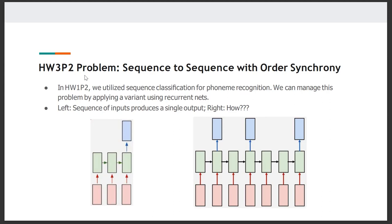Going back to our homework 1P2 problem, which is phoneme recognition, we basically worked on it as a sequence classification task where you were given a set of inputs and we worked on determining what the phoneme would be at any given time step T. Can we work on that particular problem statement using recurrent neural networks? The answer is yes. The green blocks represent our recurrent neural network architecture, the red blocks represent our input, and the blue block represents our output. For our homework 1P2 problem, we feed our input sequence to our RNN model, and the last output produced by our RNN model can be considered as our phoneme prediction output.